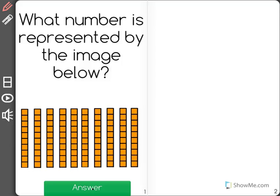This question asks, what number is represented by the image below? I can see that I have a lot of what looks like tens rods. I'm going to just double check to make sure they're tens rods before I call them that.